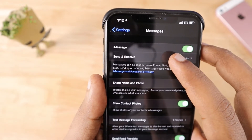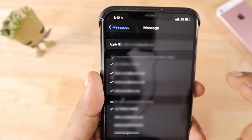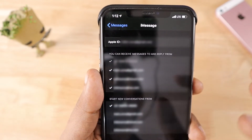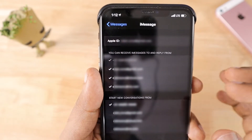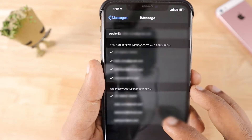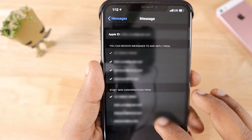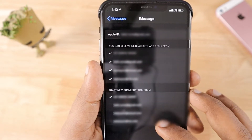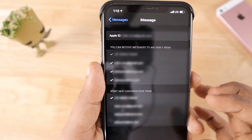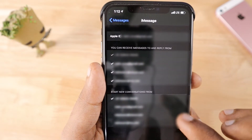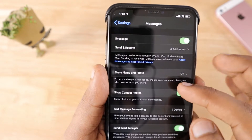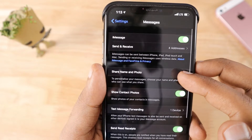The next step is to configure which phone number and which Apple ID or iCloud ID you want to send and receive messages from. This is also the section where you can select the default address to start new conversations from — this is the default sender address for your iPhone.